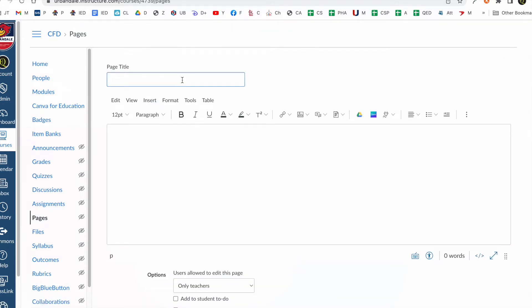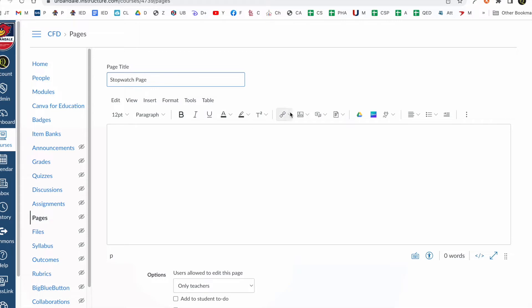So I'm going to say stopwatch page. You can call it anything you want. It doesn't matter. Any kind of page this will work with.